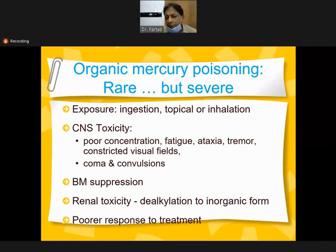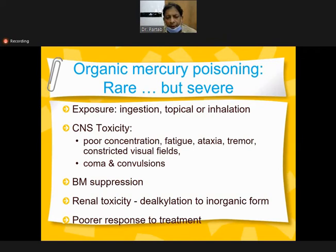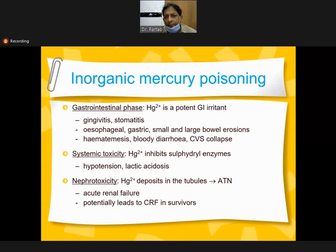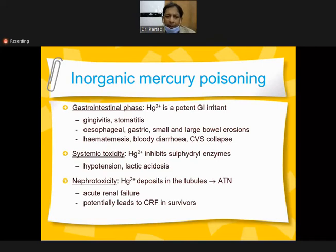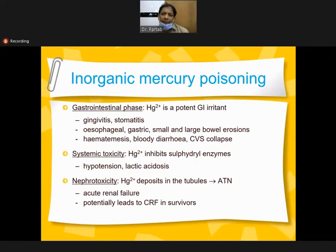Signs and symptoms of organic mercury include toxicity causing bone marrow suppression, renal toxicity, and poor response to treatment. For inorganic mercury poisoning - gastrointestinal phase: mercury is a potent GI irritant causing gingivitis, stomatitis, gastric and small and large bowel erosions, enteritis, bloody diarrhea, and cardiovascular collapse.